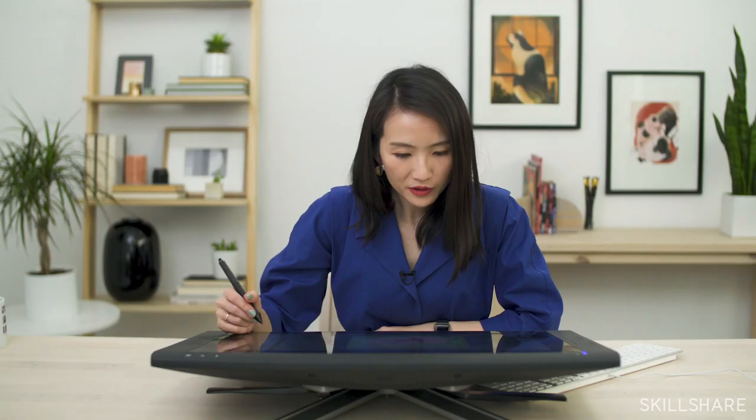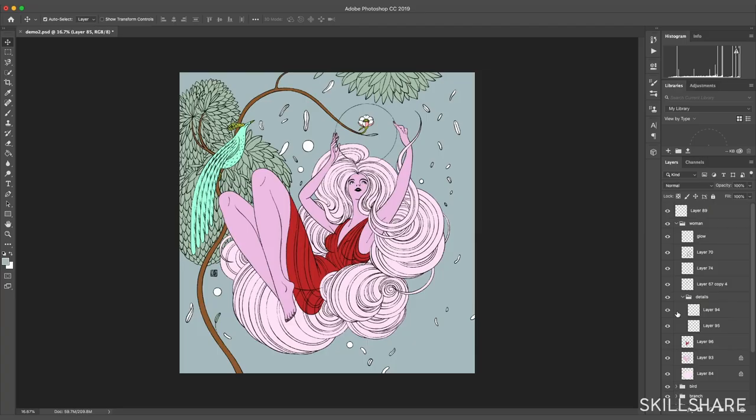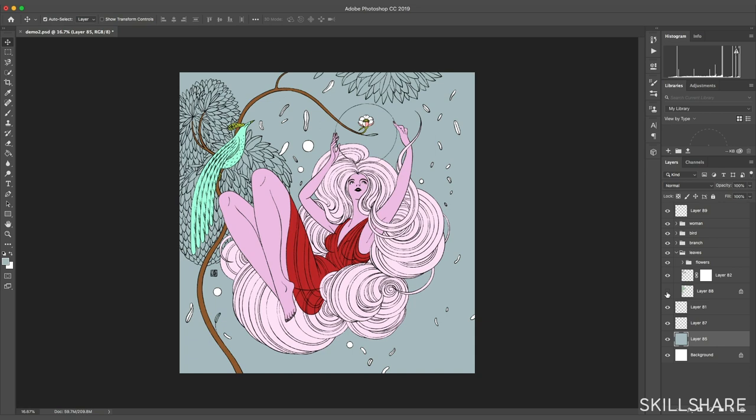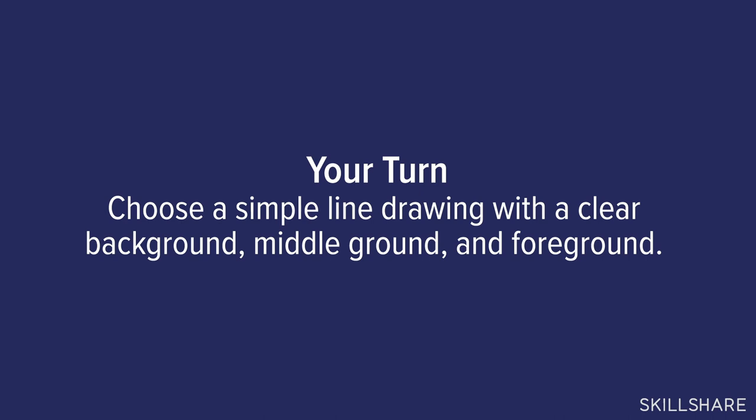I have most of the big shapes done — for the woman I broke it into three parts: the dress, the body, and the hair. The tree has the leaves as one part, the branch as second, and the bird on top. Now go ahead and pick your own piece of work with similar qualities: simpler shapes, clear foreground, middle ground, and background. Then we'll dive into the colors.